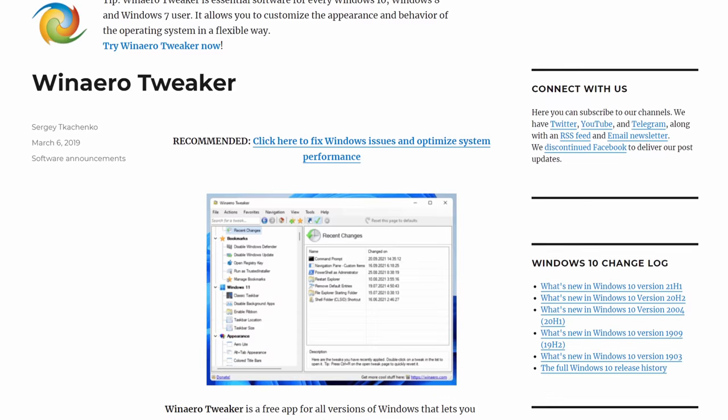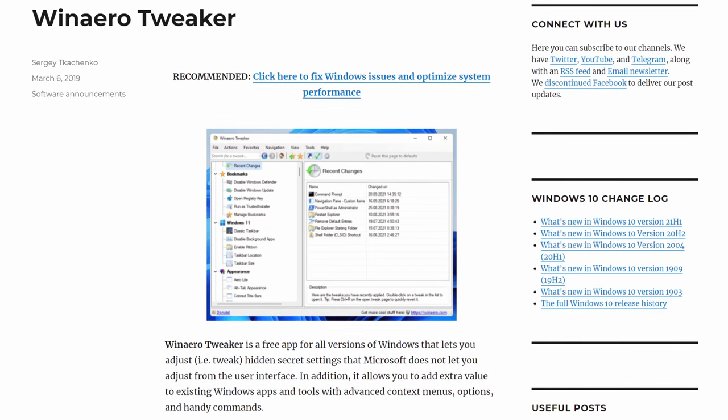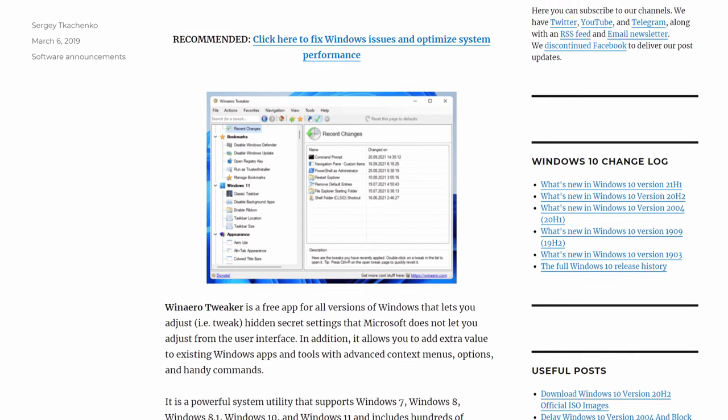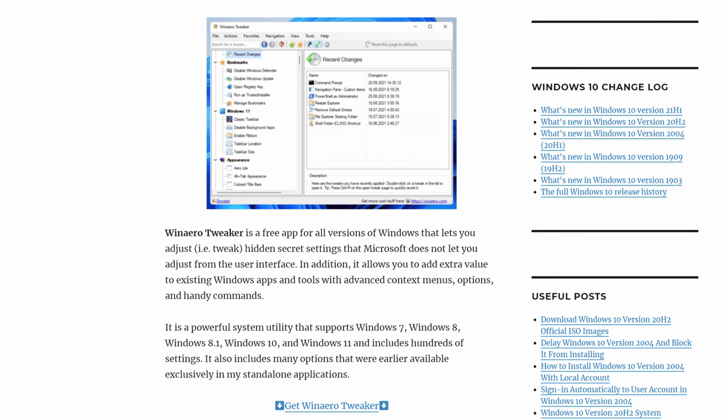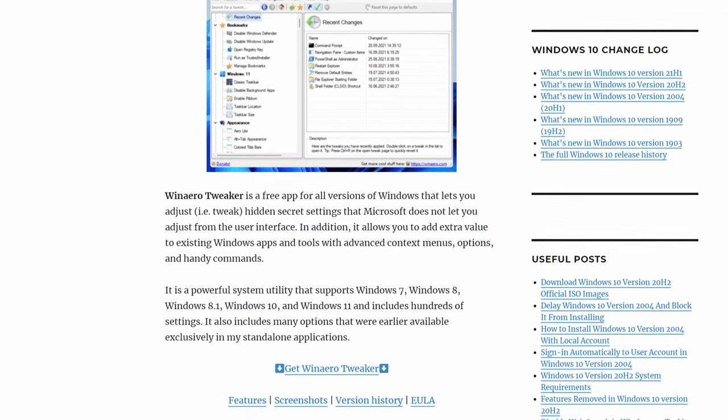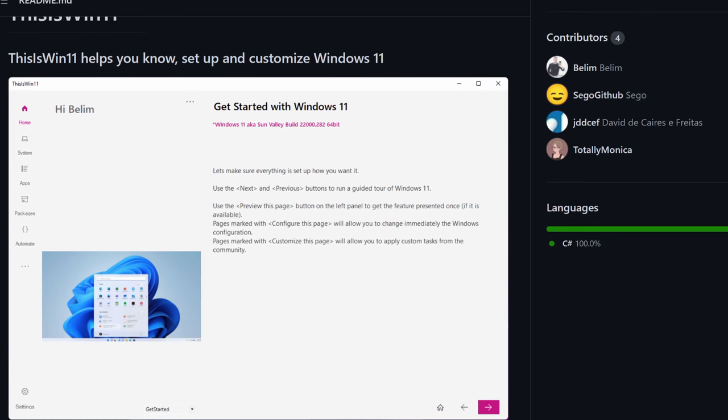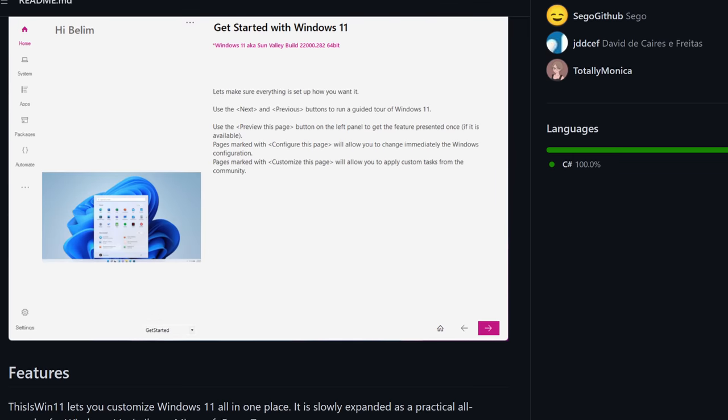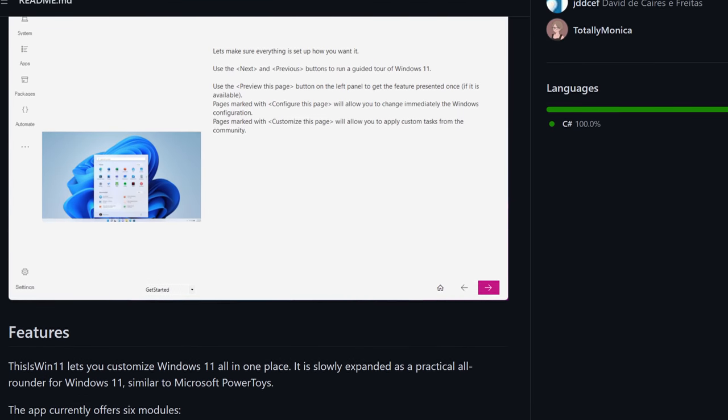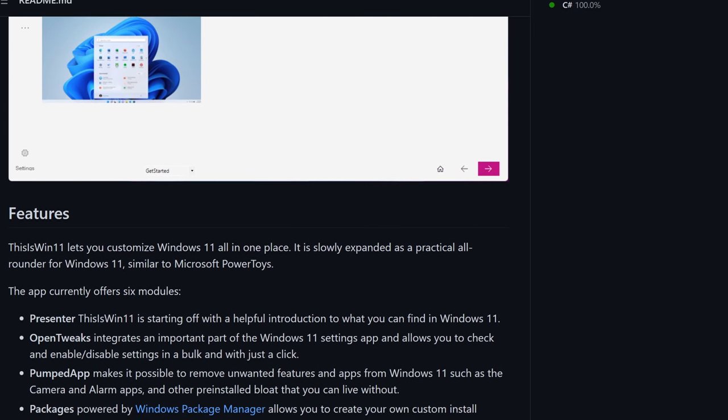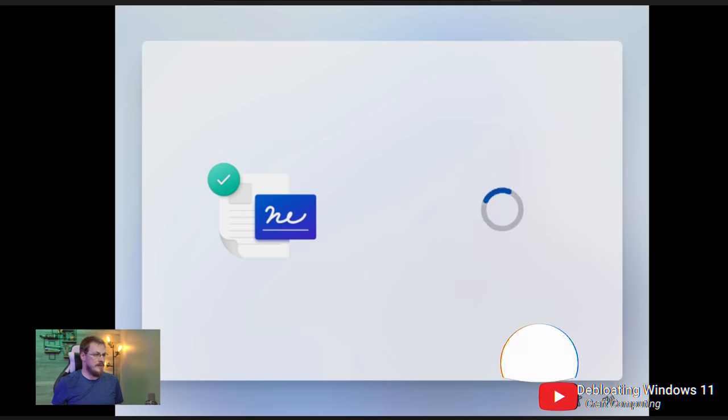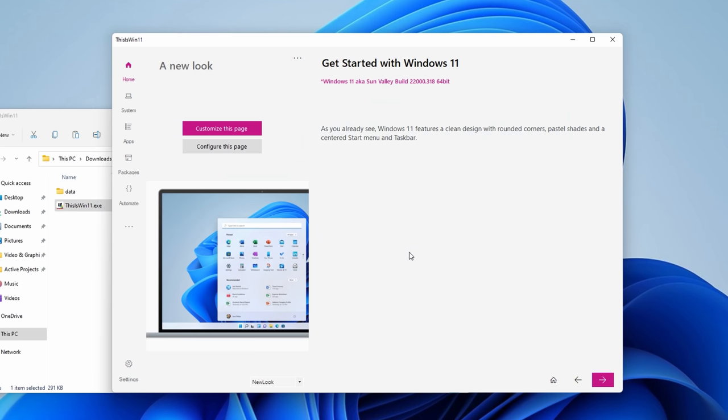The first one is Win Arrow Tweaker, which has been around for a while to work on a few different versions of Windows, and then there's another one called This Is Win 11, for Windows 11 specifically. Now I prefer that latter one, This Is Win 11 overall. I will point you to a guide from Craft Computing linked in the description below. Jeff covered this tool in depth, I'm going to kind of skim over some of it here and you can check out his video for a full walkthrough.